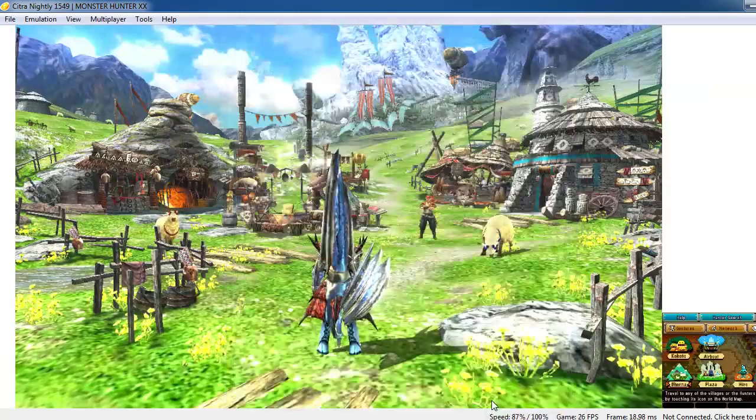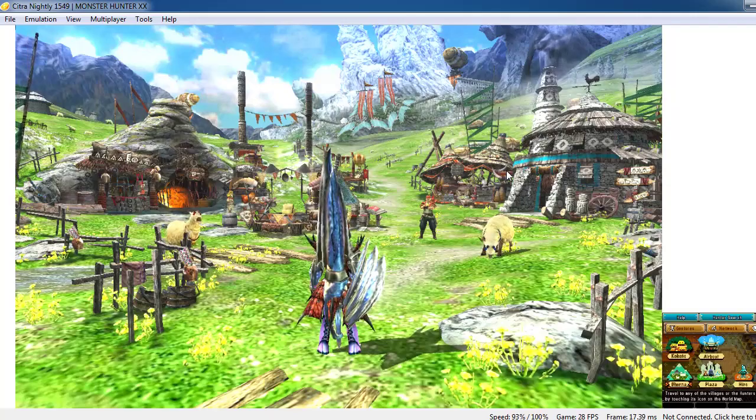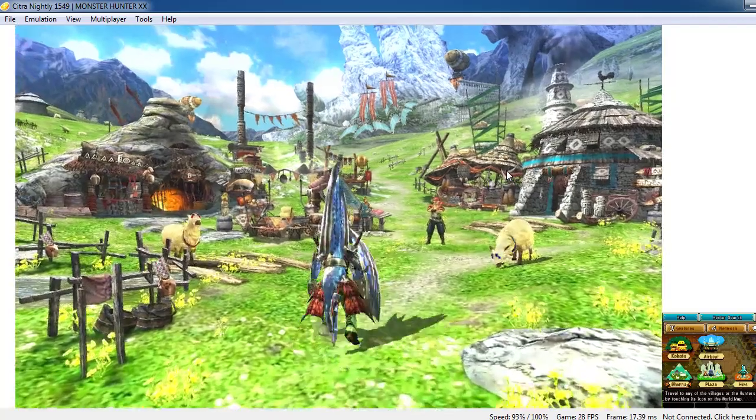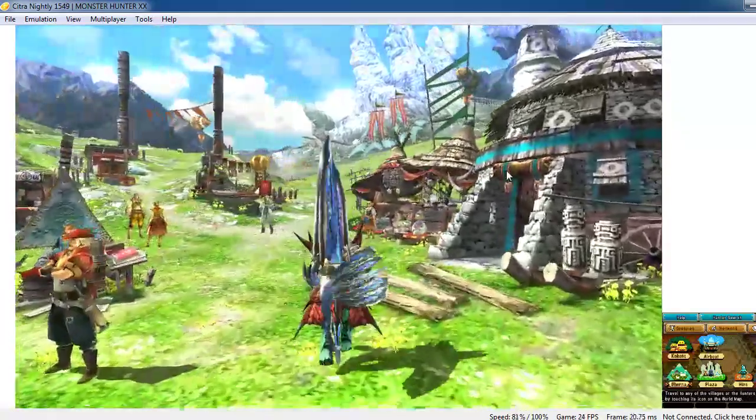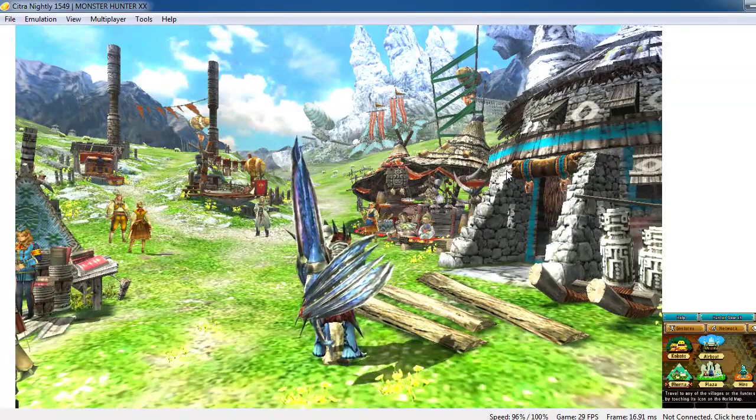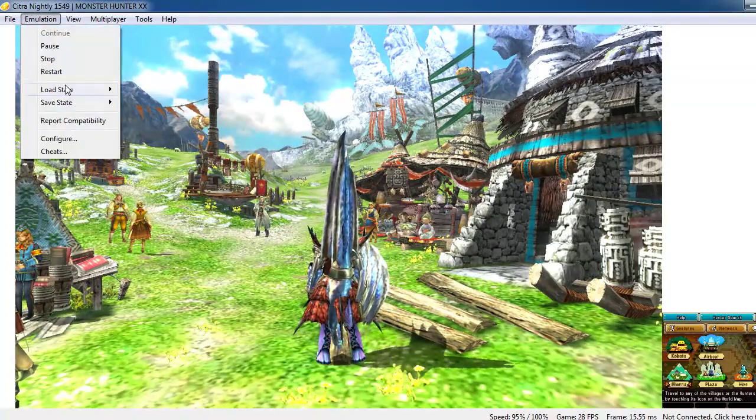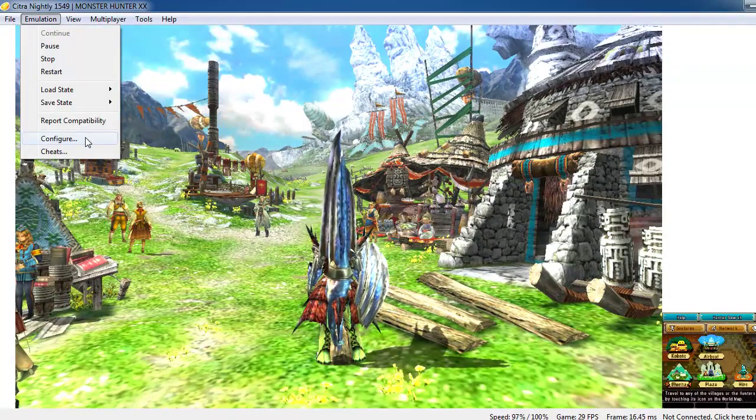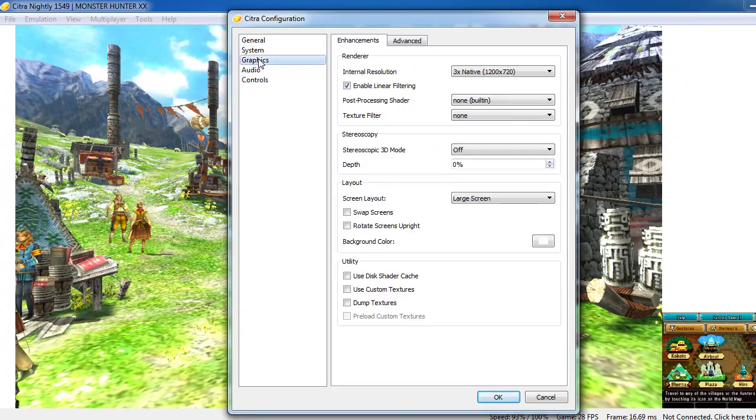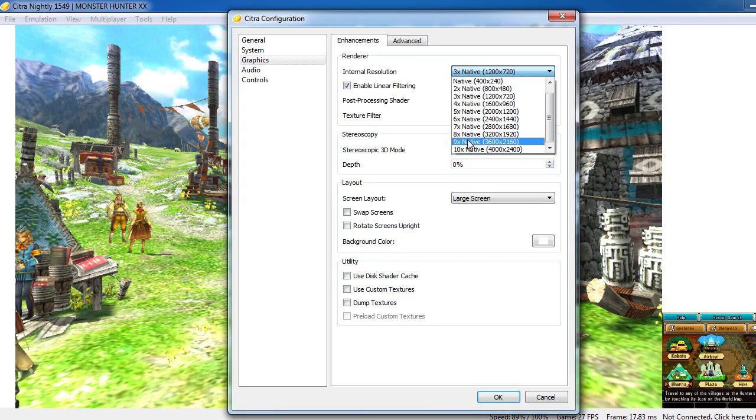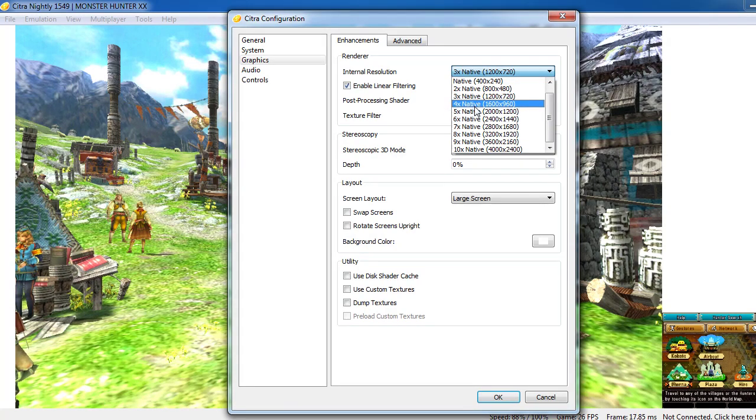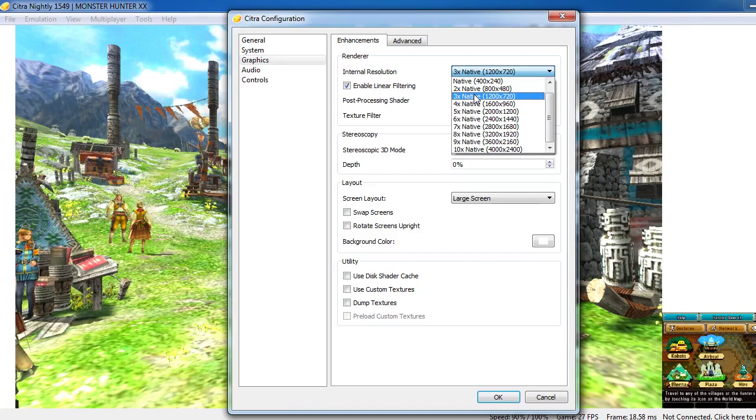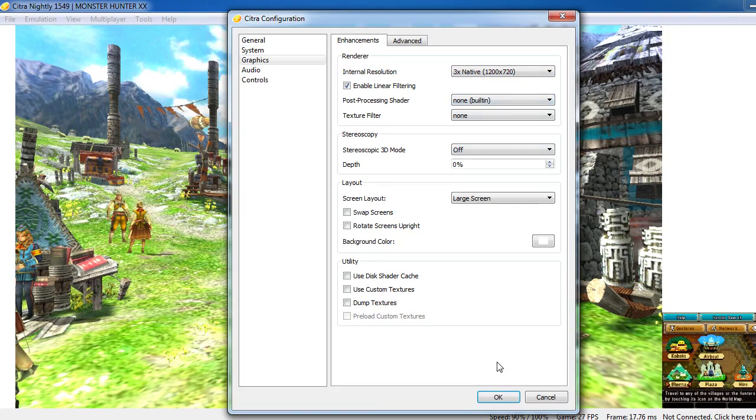Hopefully your game runs a lot better. If it doesn't and it still lags, you can try to go to emulation, configure graphics, and if you are playing it on 9x native, you can try to lower it to 6 or 5 or 4 or 3, you get the idea.